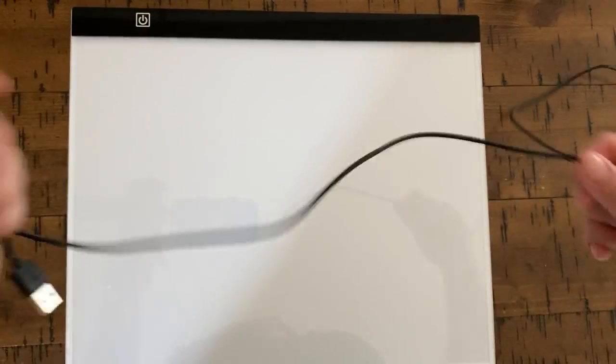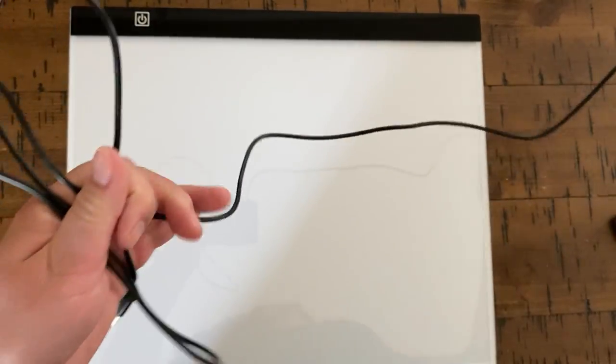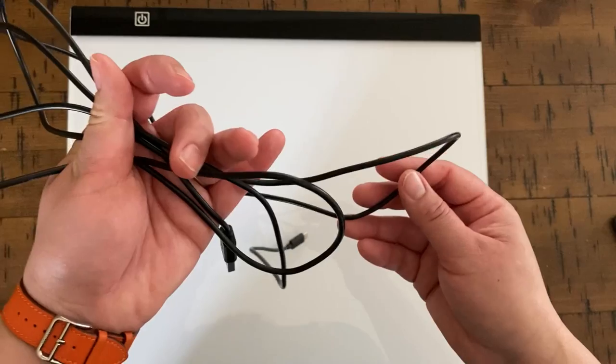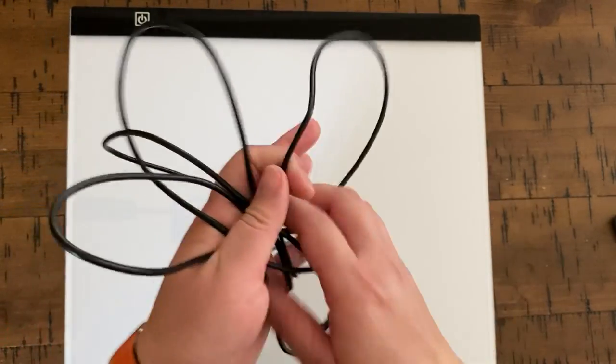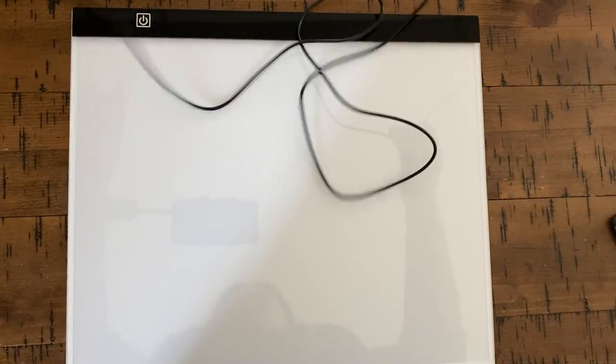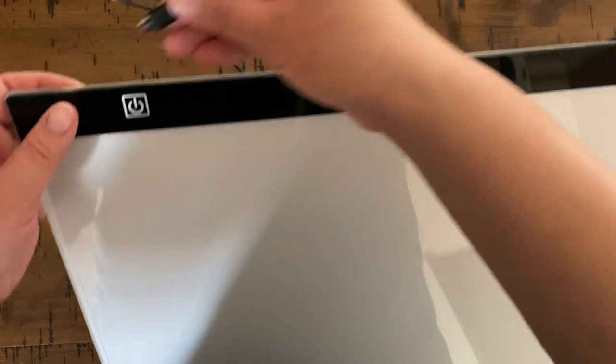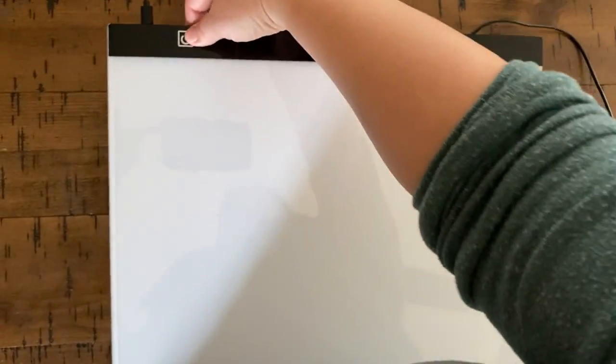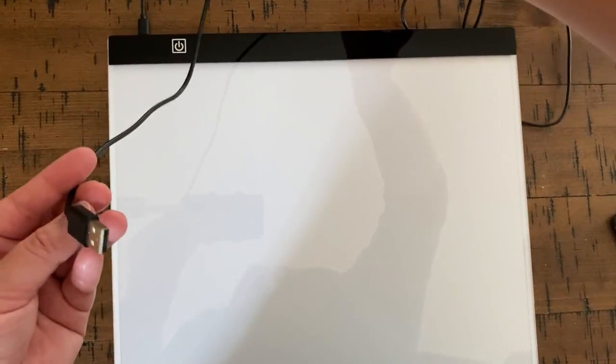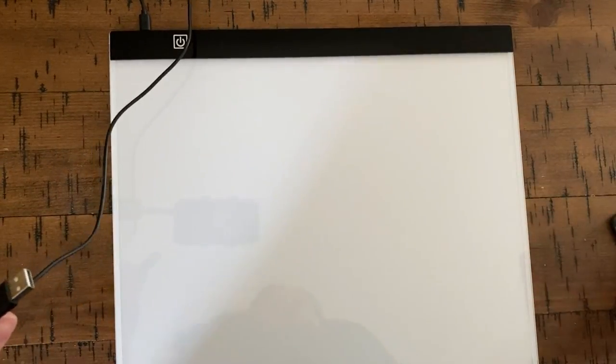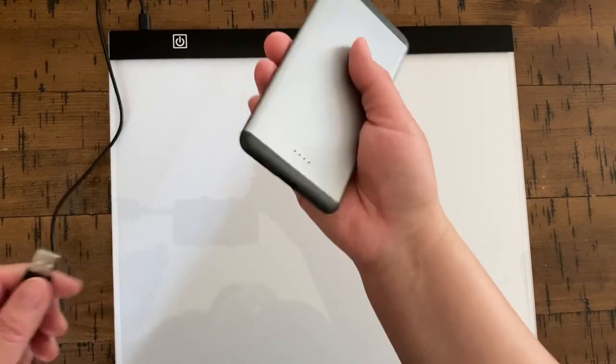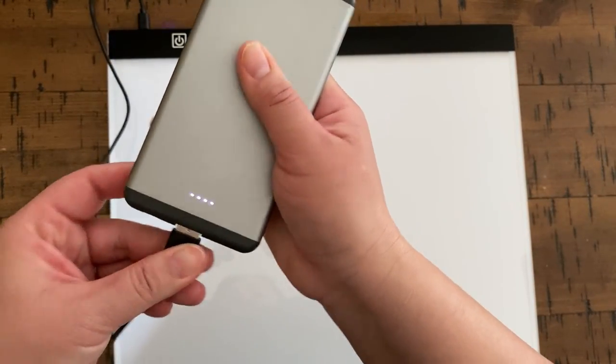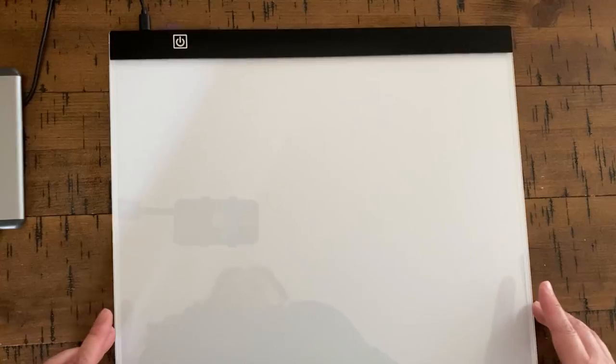It came with a USB cord which was two meters long, which is about roughly six feet. It's a USB cord that you plug in right here, and then you can hook this into whatever power source you've got, your computer, your laptop. I use a portable battery. So I put this in, and now let's turn it on.